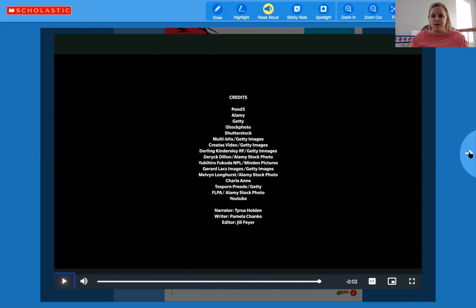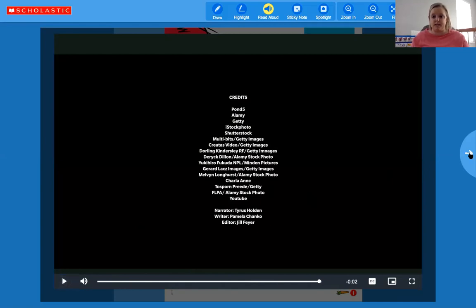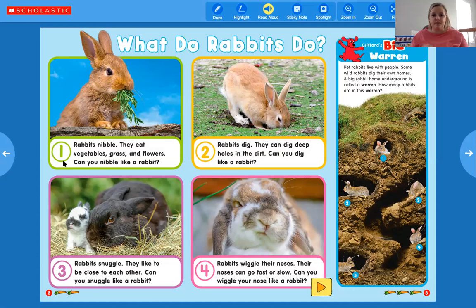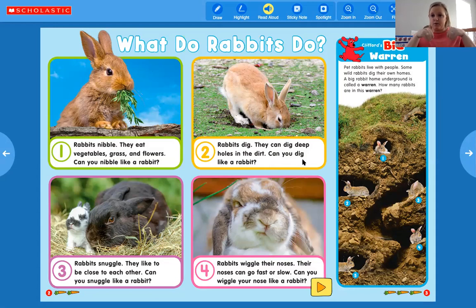That video gave us lots of information about bunnies! Let me flip the page — it says 'What do rabbits do?' Number one says: rabbits nibble. They eat vegetables, grass, and flowers. Can you nibble like a rabbit? Then number two in yellow says: rabbits dig. They can dig deep holes in the dirt. Can you dig like a rabbit? They use their front claws and sometimes their back ones.